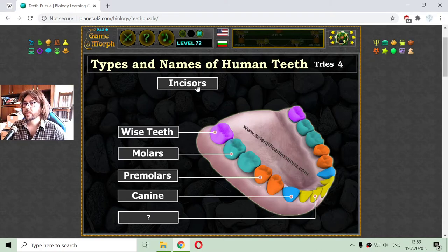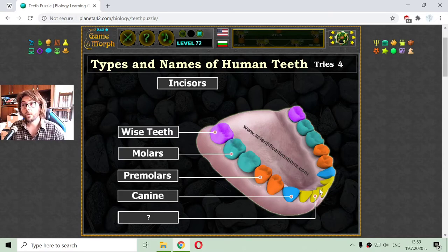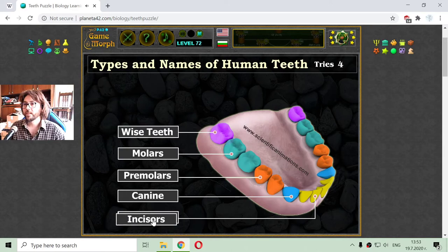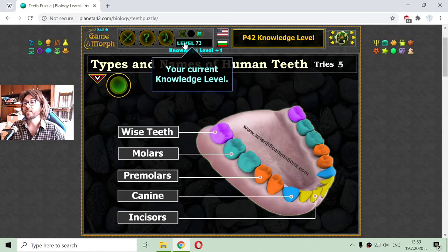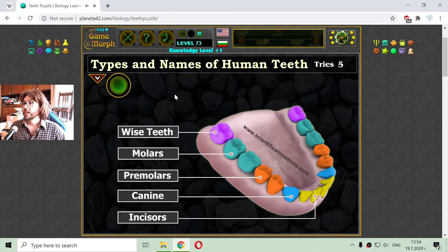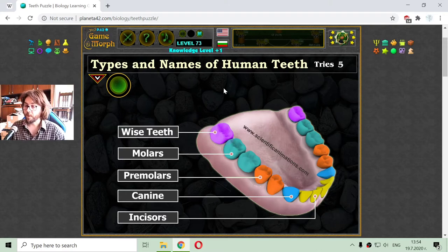The last type remaining is the incisors, which are used to cut food — four in the lower jaw and four in the upper jaw. I have completed the puzzle and reached a new knowledge level. I made it in five tries, which is an excellent mark for me.